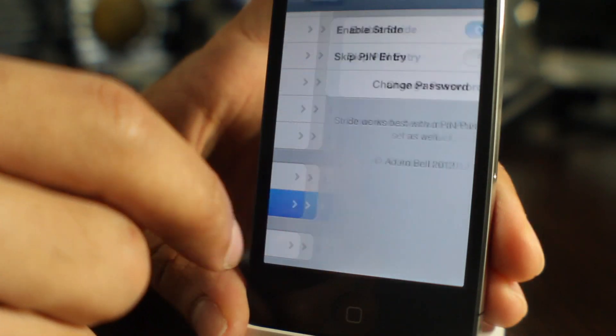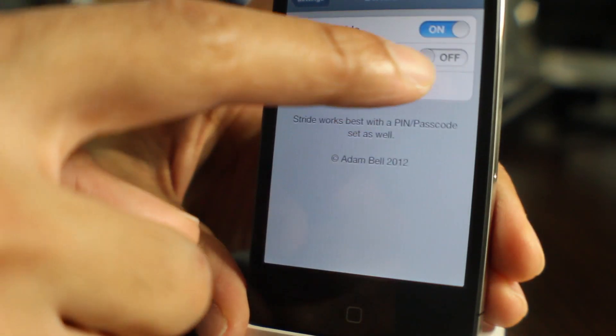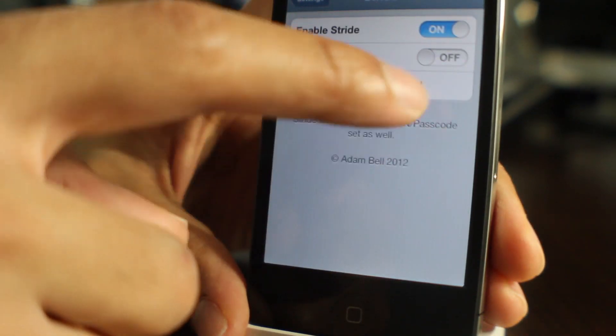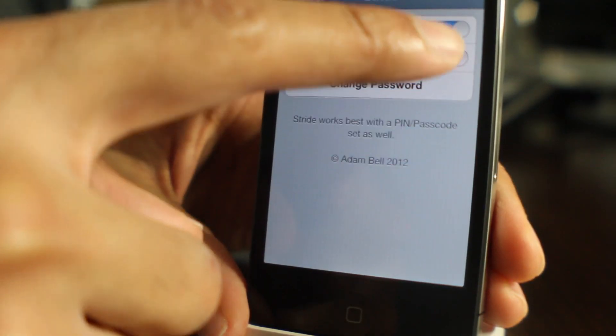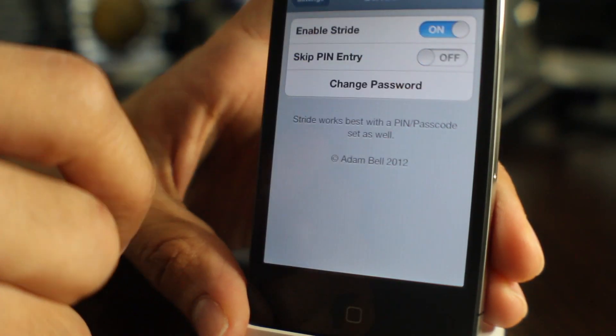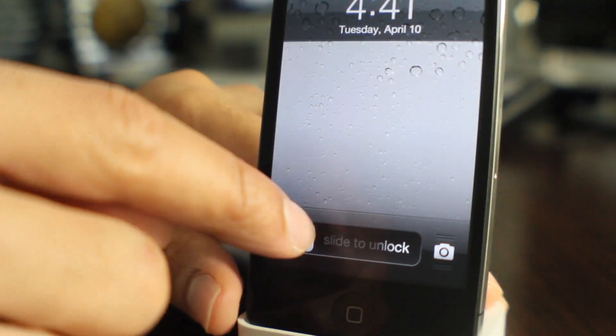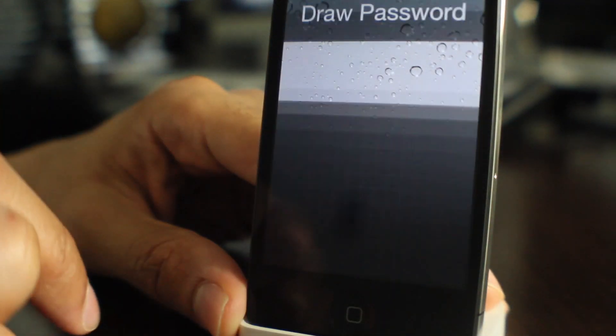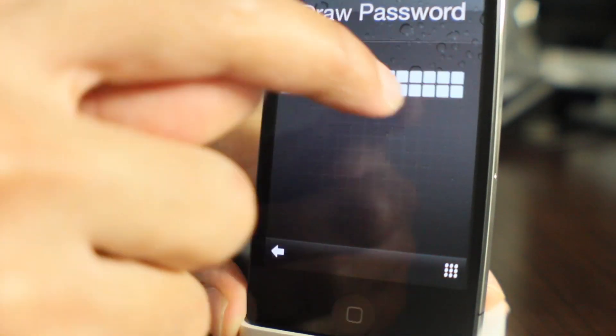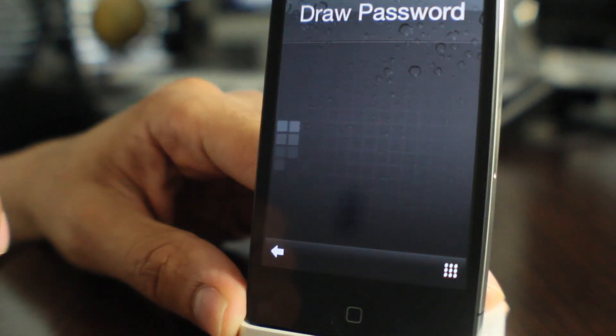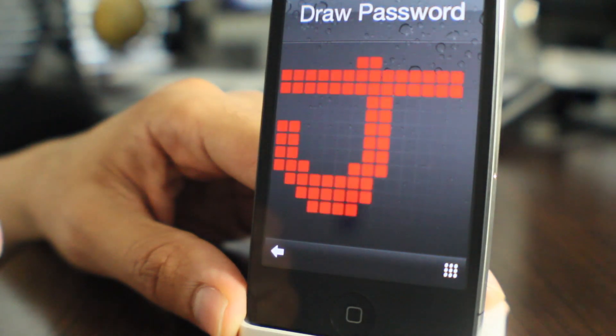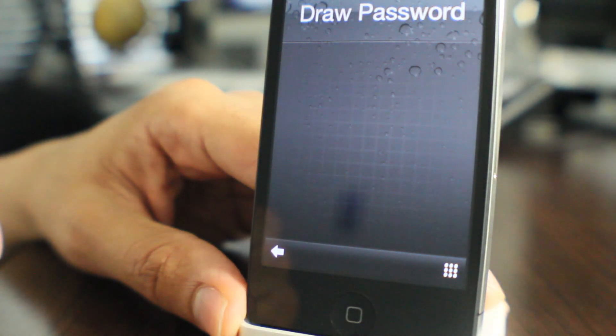Okay. Now doing this gives you more security. Now you have the option to skip the pin entry or not skip it. I'm going to turn skip off right now and show you what happens. If I draw the J, I successfully entered.